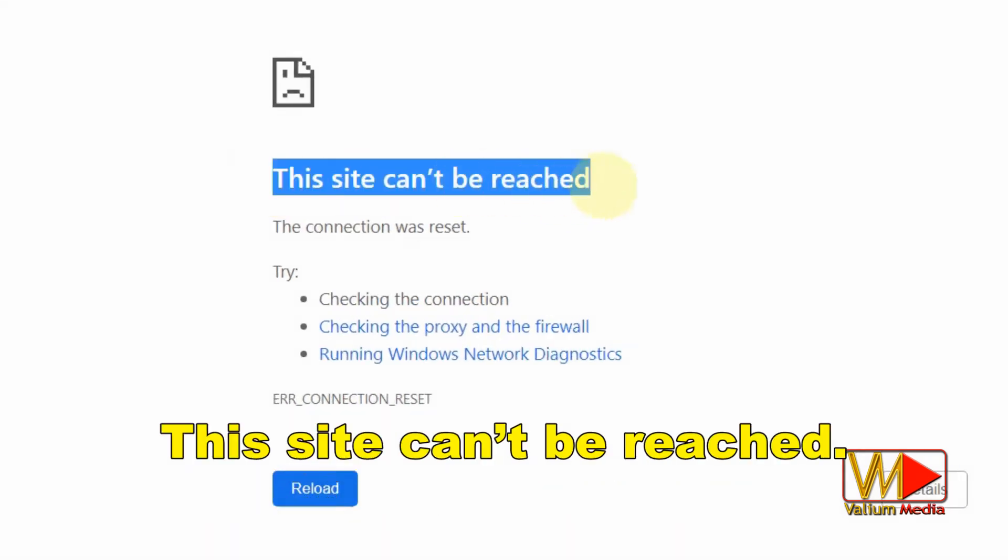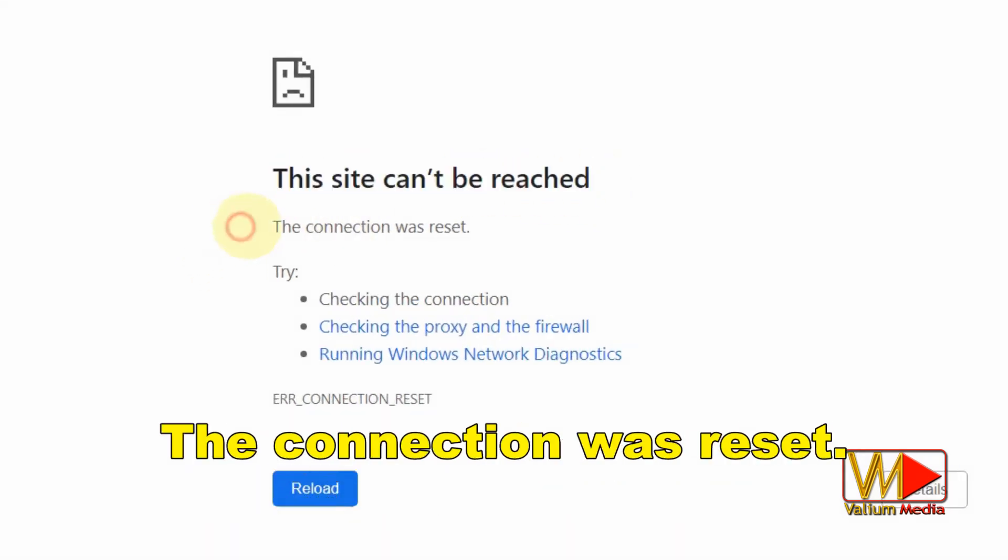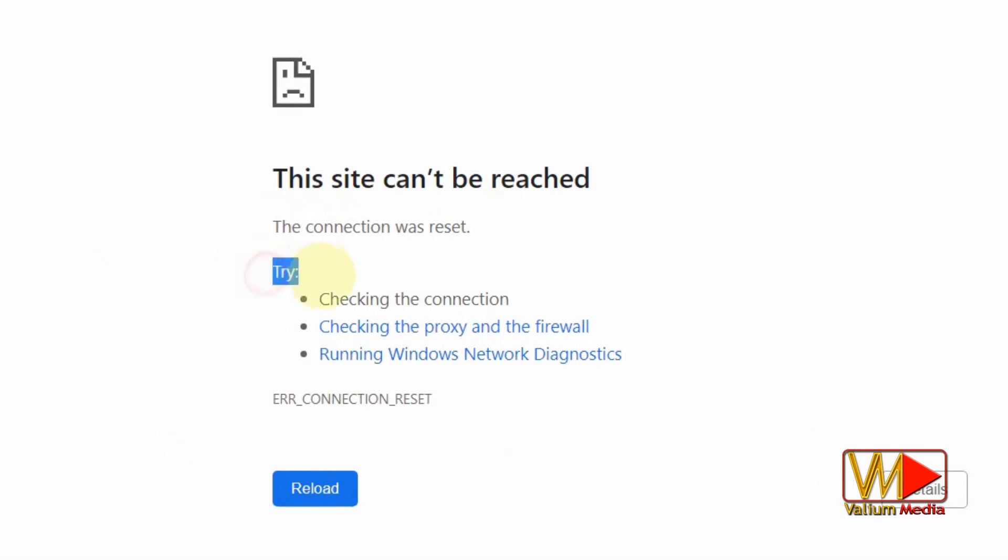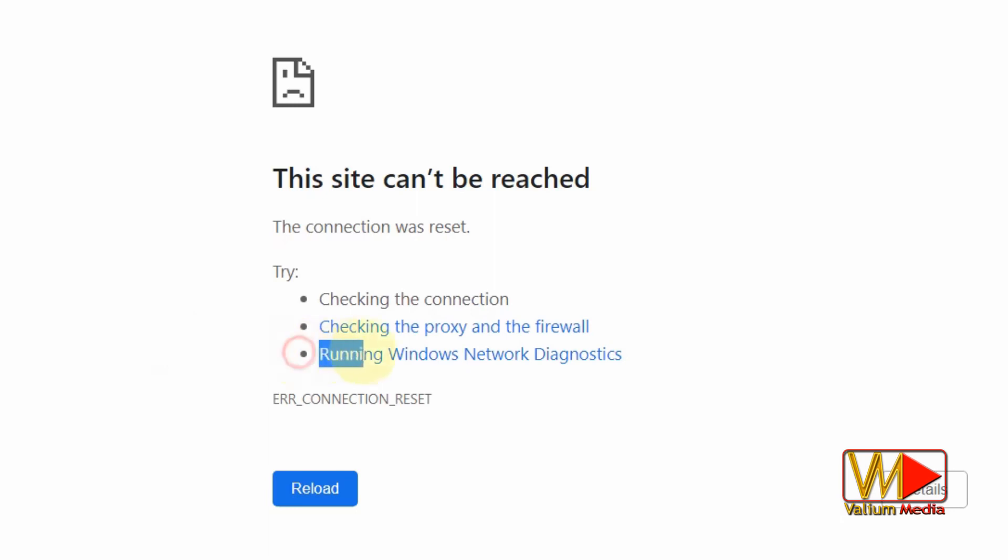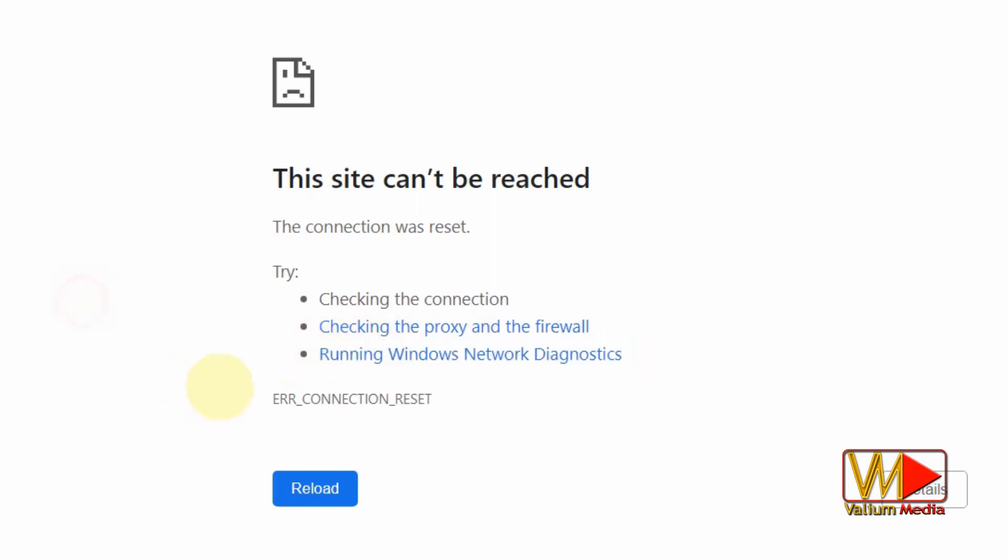This site can't be reached. The connection was reset. Try: Checking the connection. Checking the proxy and the firewall. Running Windows Network Diagnostics. ERR_CONNECTION_RESET.